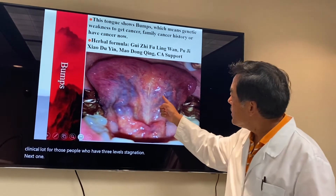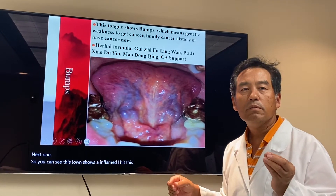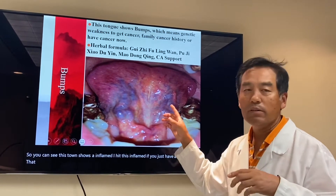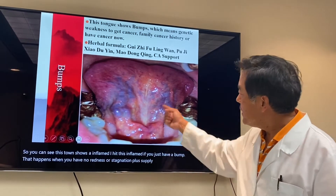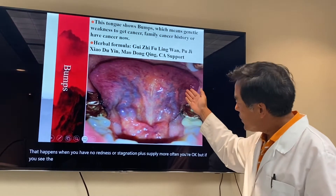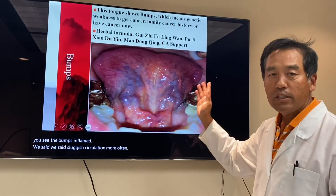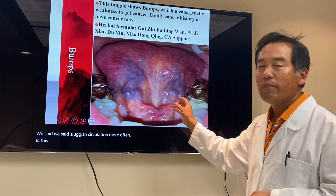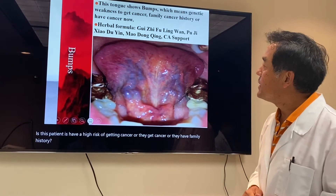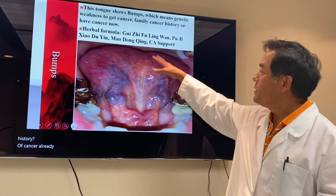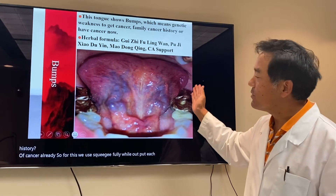This tongue shows an inflamed bump. If you just have a bump with no redness or stagnation of blood supply, more often you're okay. But if you see bumps inflamed with sluggish circulation, more often you can see this patient has a high risk of getting cancer, or they have cancer already, or a family history of cancer. For this, we use Gui Ji Fu Ling Wan, Pu Ji Xiao Du Yin, Mao Dong Qing, and cancer support.